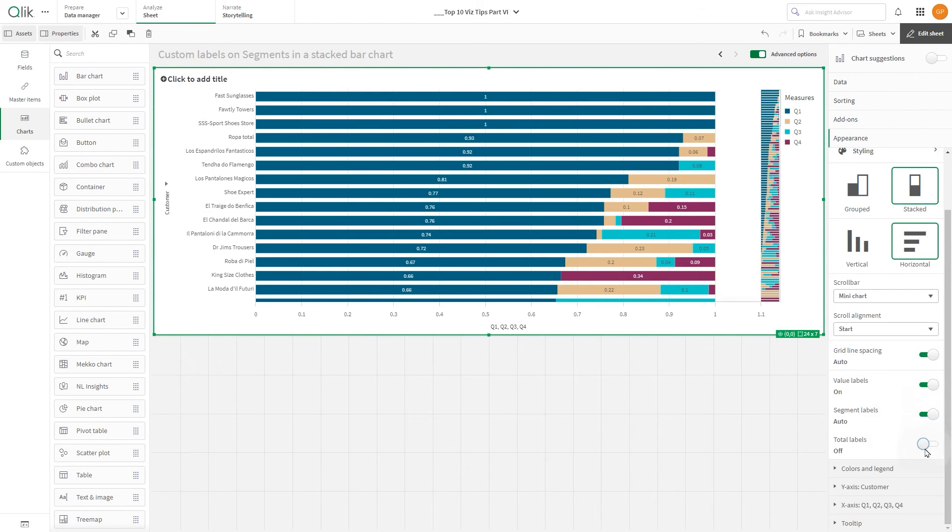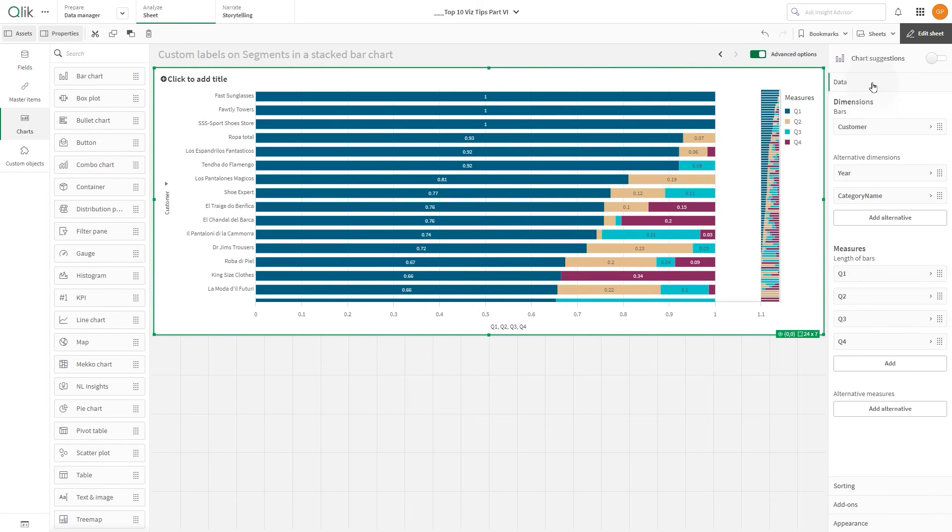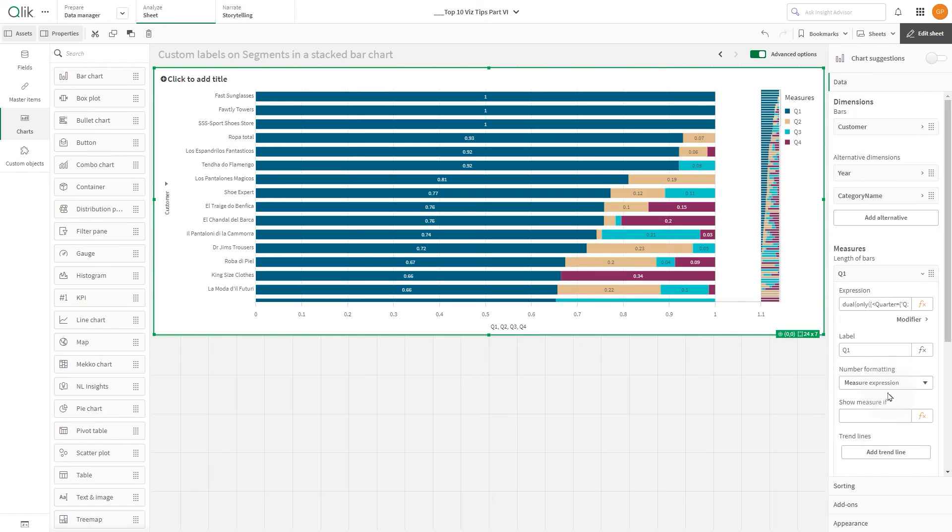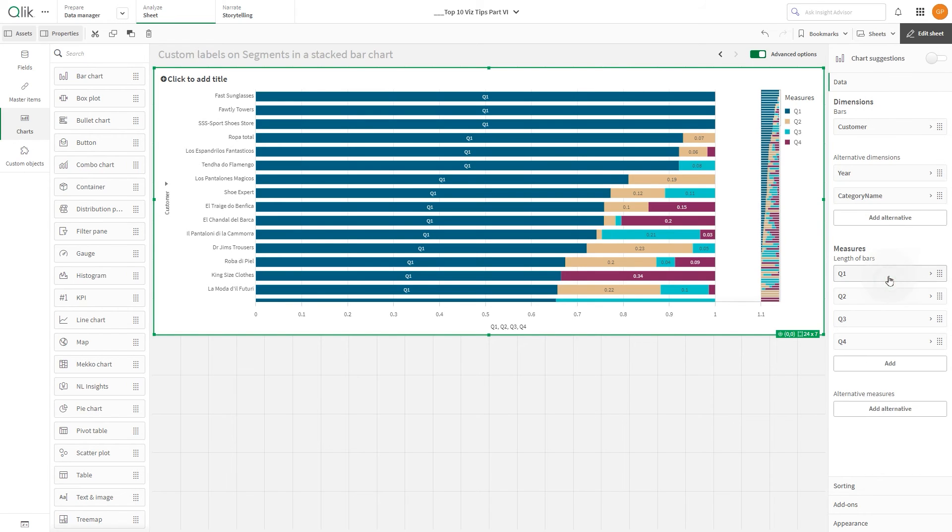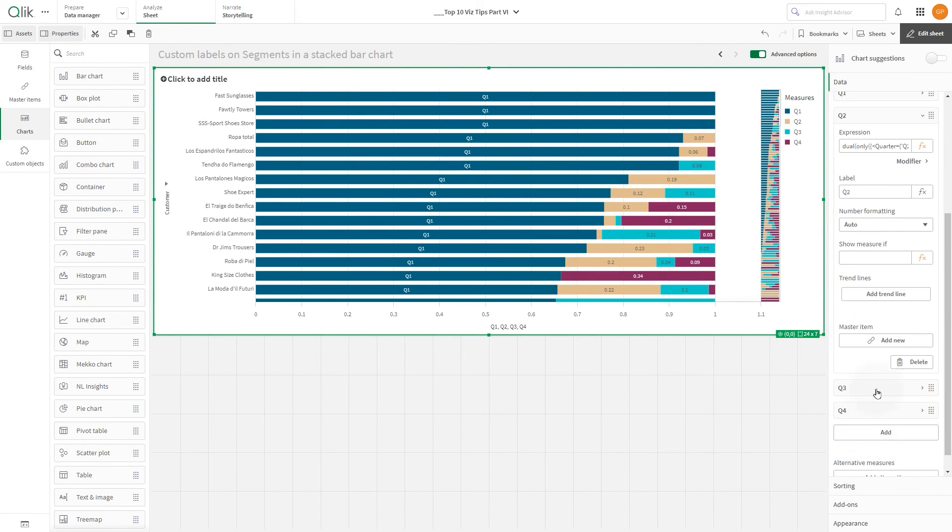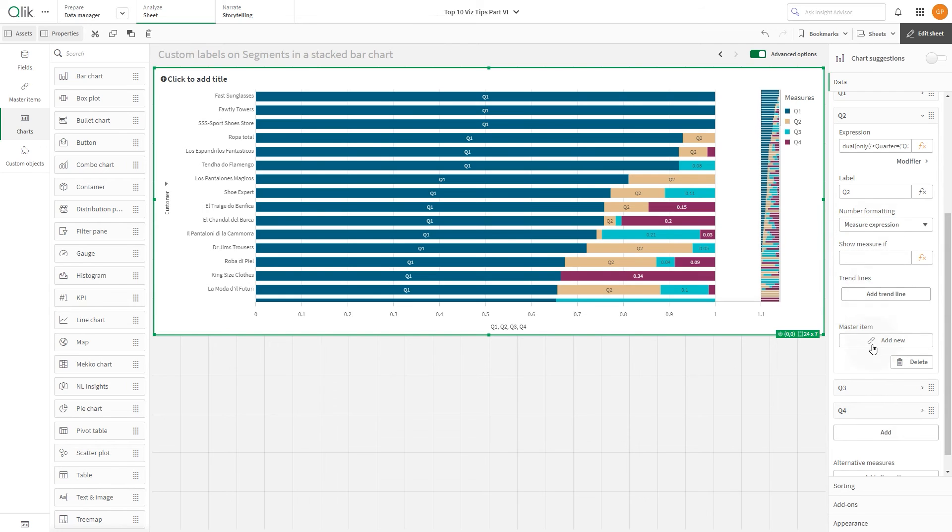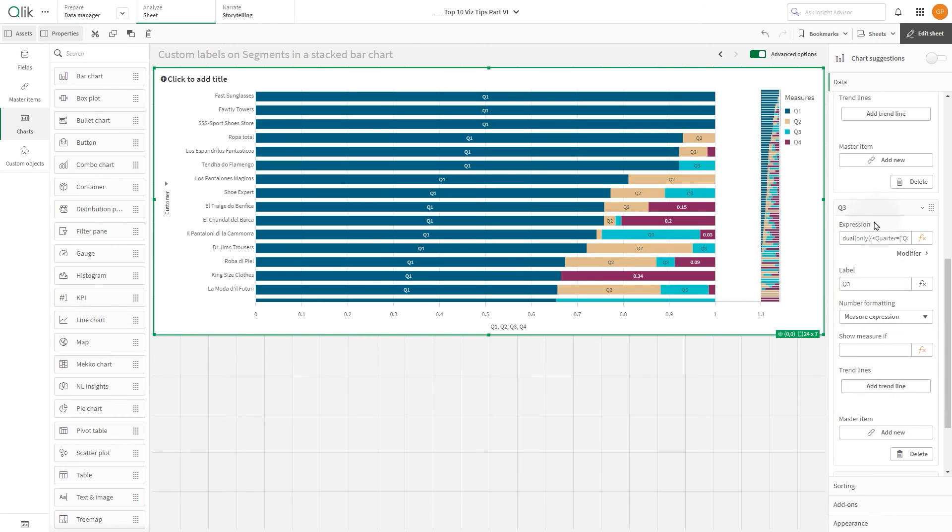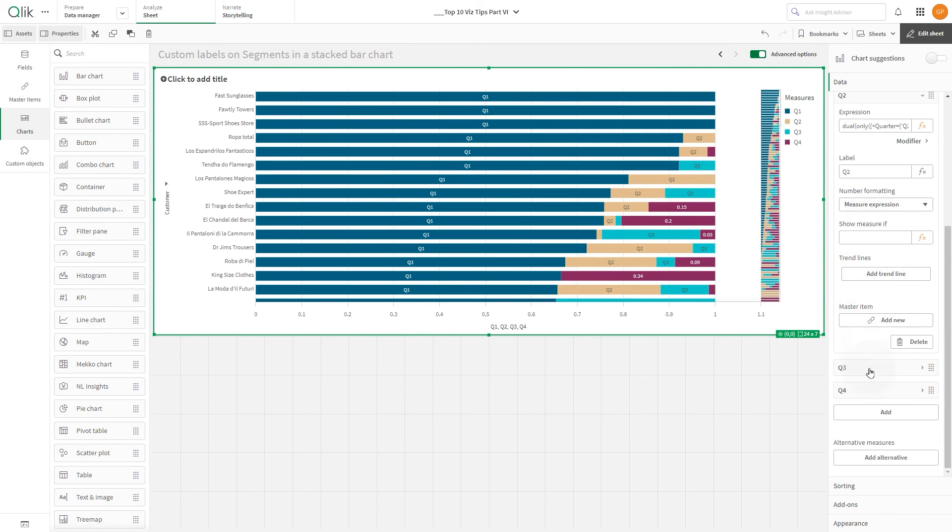To display value labels, navigate to data, expand the measures and choose measure expression from the number formatting drop-down. By doing this, the bar segment will now display the result of the measure expression, that is, the textual label for that specific quarter. Repeat this process for all the other measures.